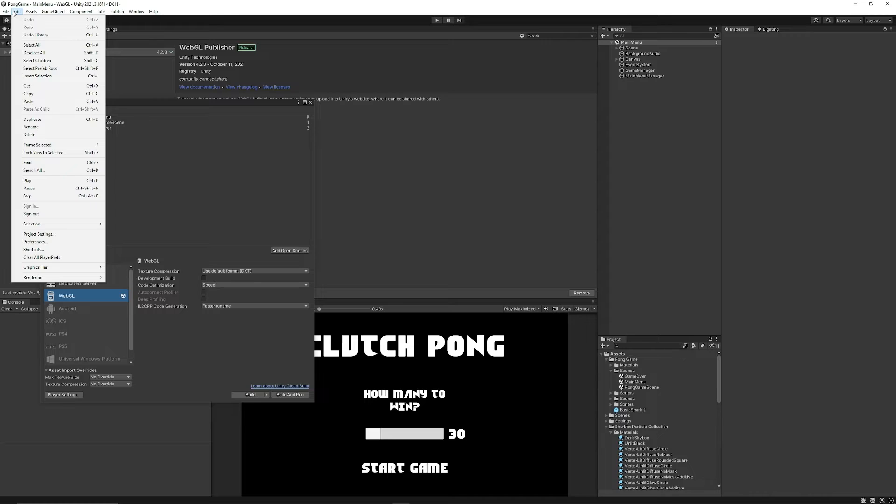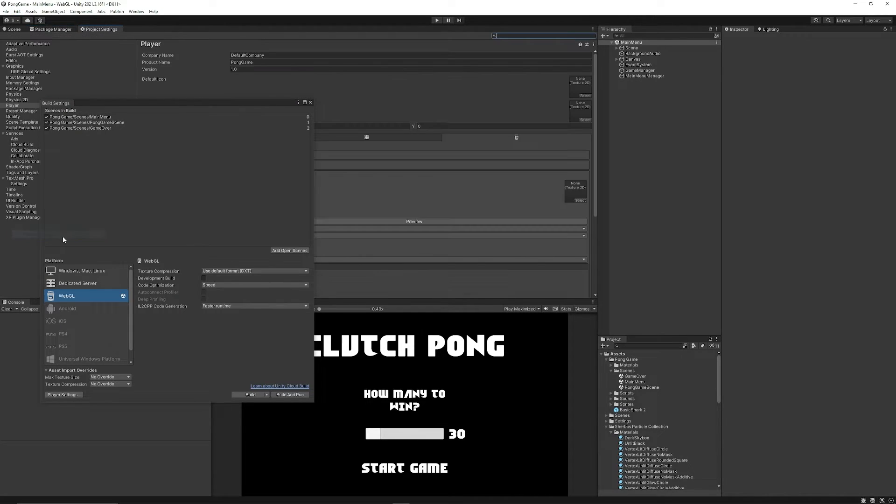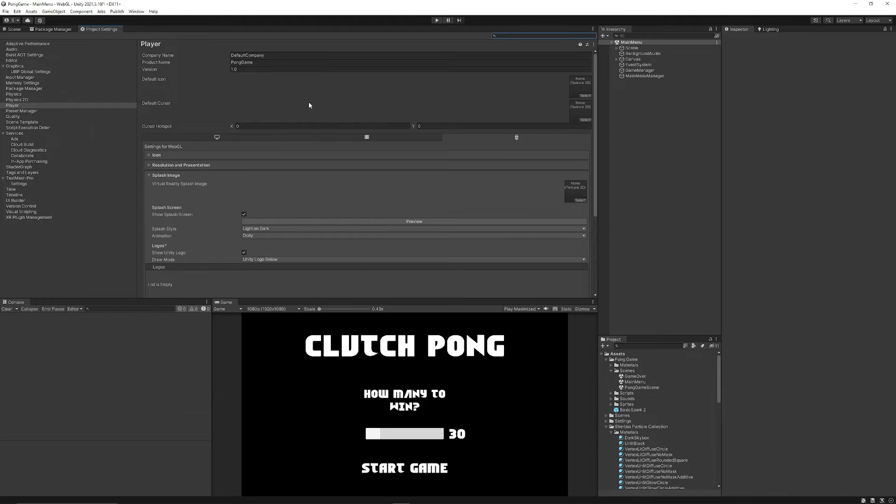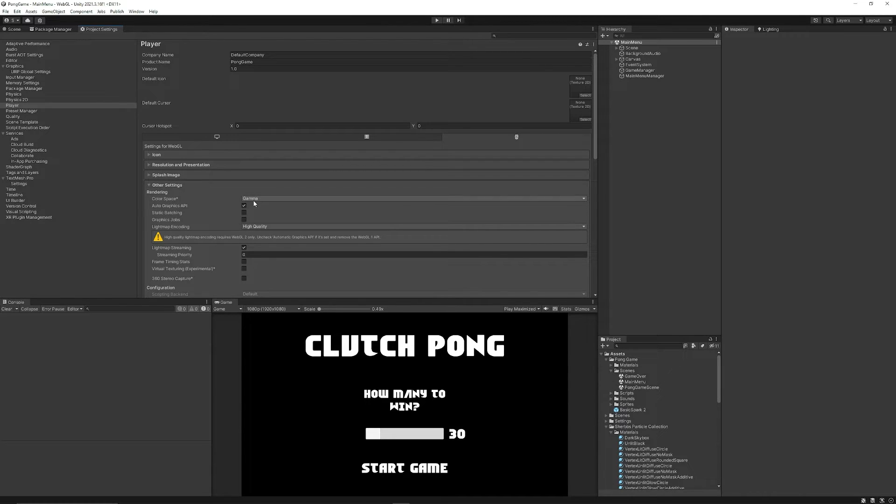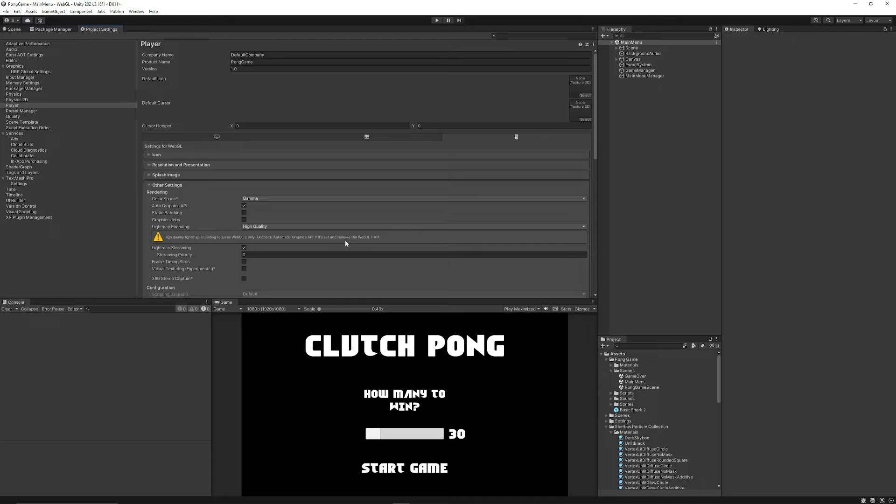Now, if you need to adjust something, you can go to Edit > Project Settings, and when the Project Settings pop out, you want to make sure you navigate to Player. Mine's currently set to the Gamma color space, but if you don't and you're set to Linear, you need to disable Automatic Graphics API because it doesn't support it in the version of WebGL that you might want.